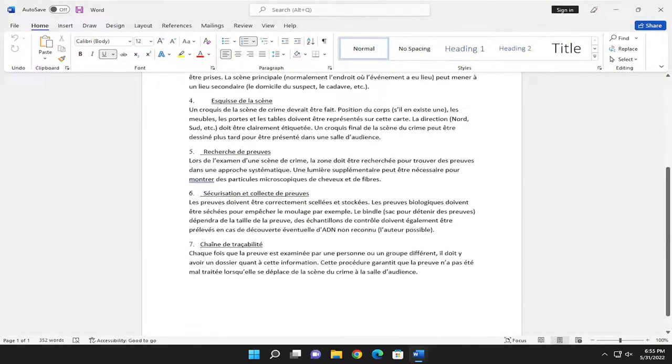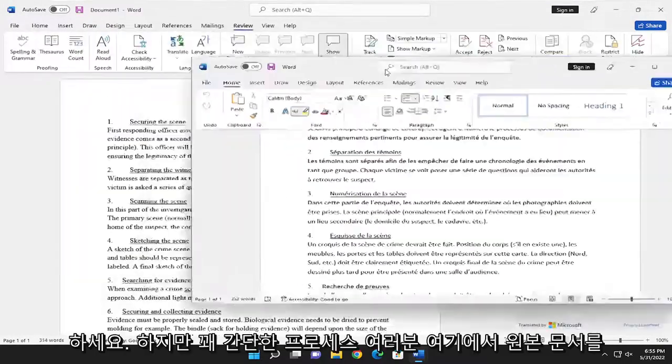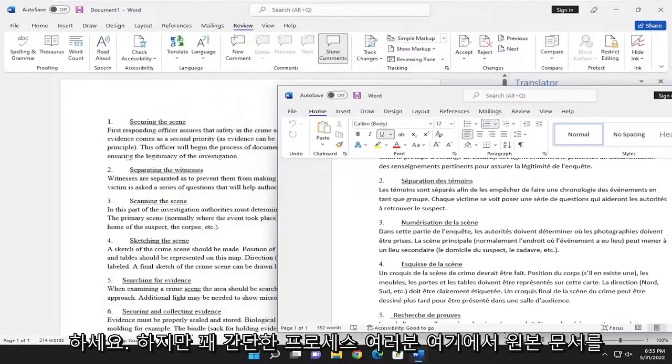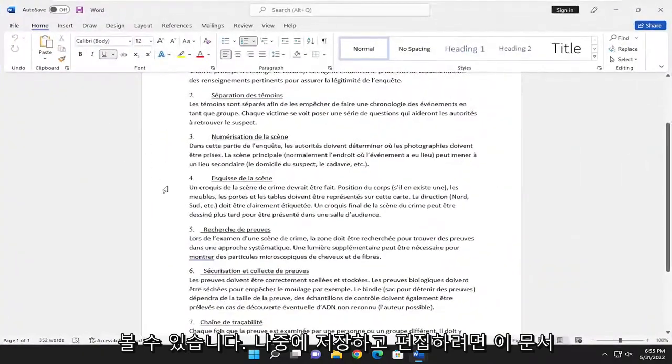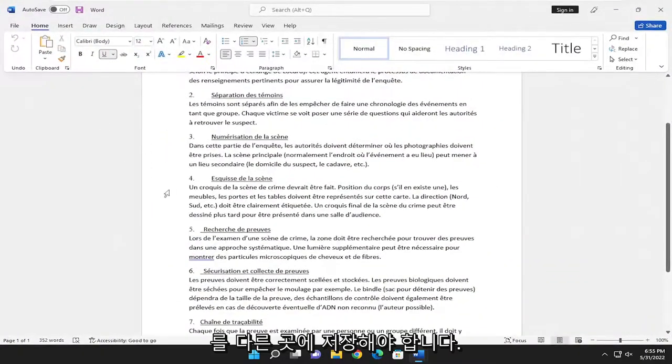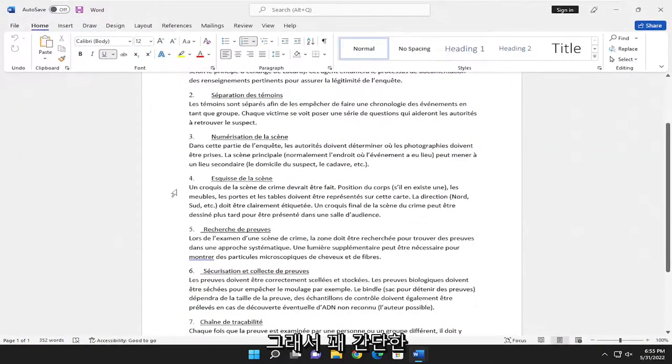Pretty straightforward process. You can see the original document over here. You'd have to save this document somewhere else if you wanted to save and edit it in the future.